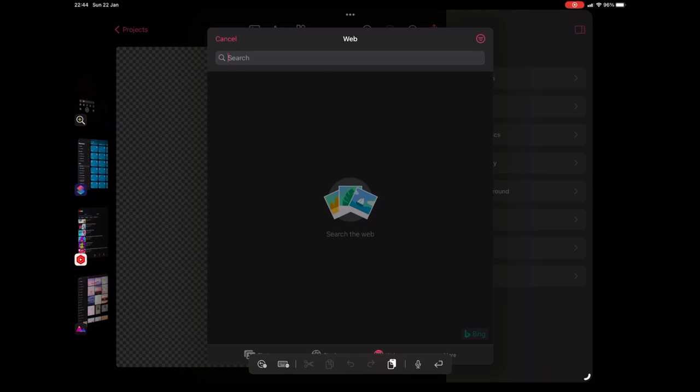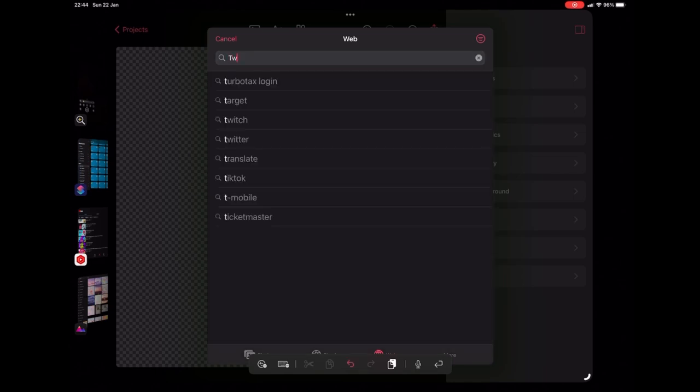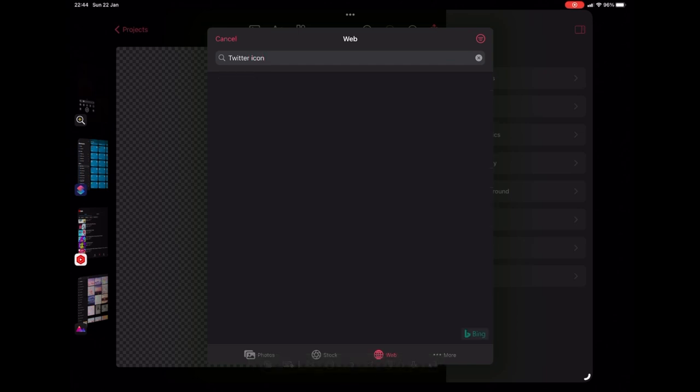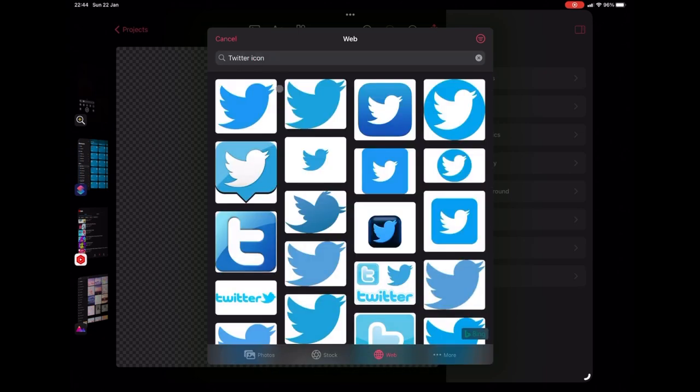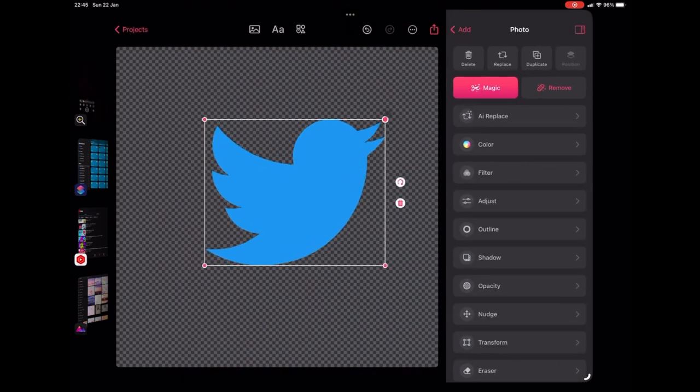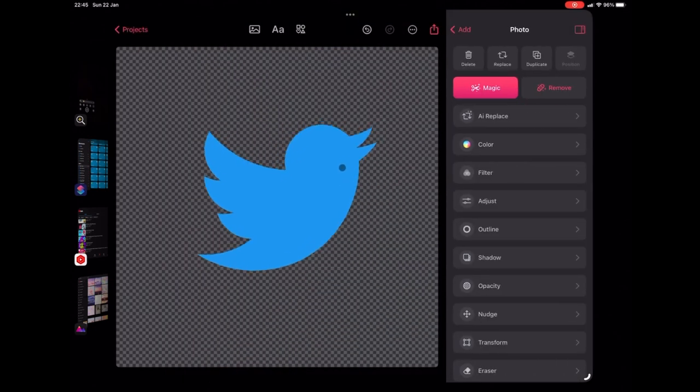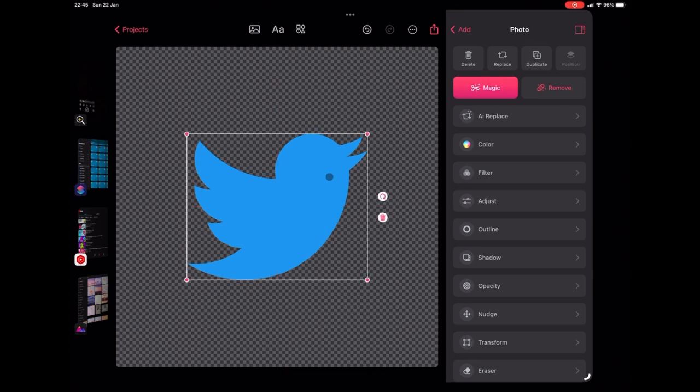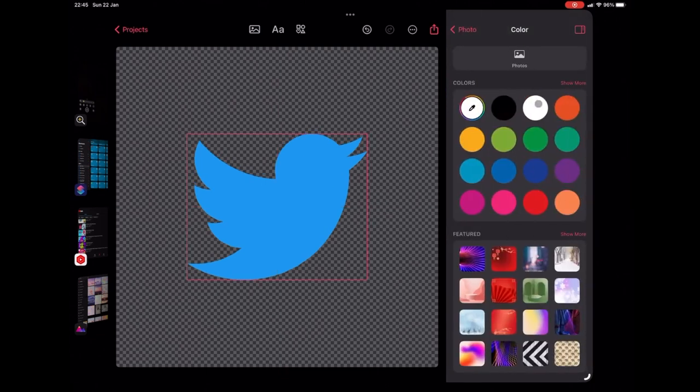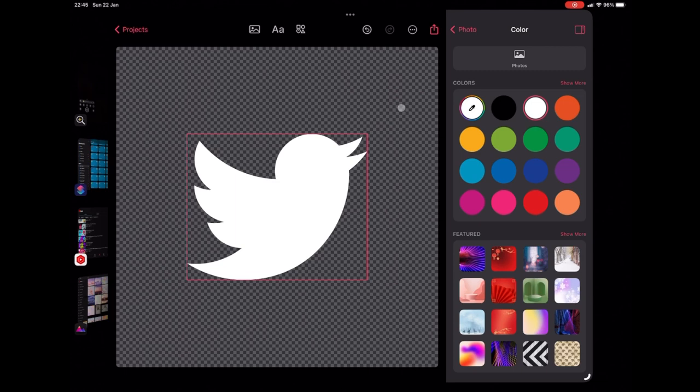So I'm going to use Twitter for this example. And then we're going to choose our icon. We're looking for a good quality one. The one in the top left looks great. Yep, that'd be fine, especially for the size of an icon. And we're going to place it into the middle. Then we're simply just going to go over to colour and make it white.